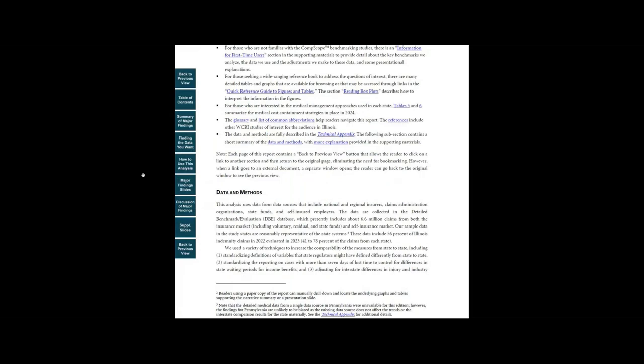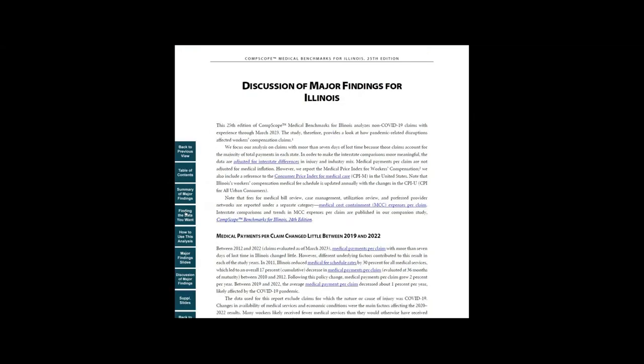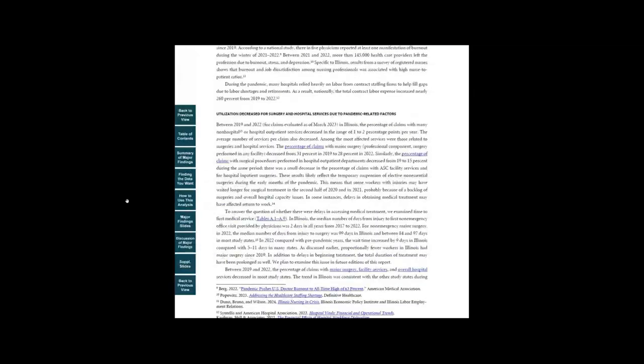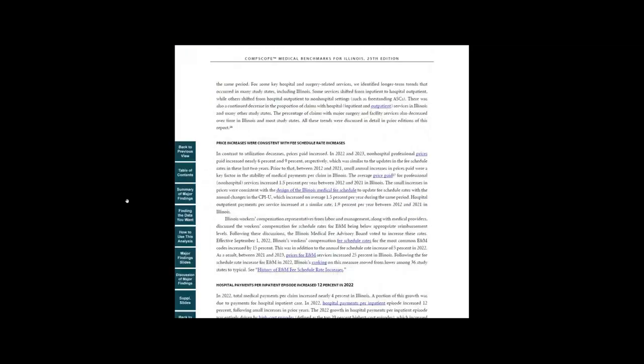In another section, discussion of major findings, we expand on the findings presented in the summary and highlight some of the factors that contribute to those results.